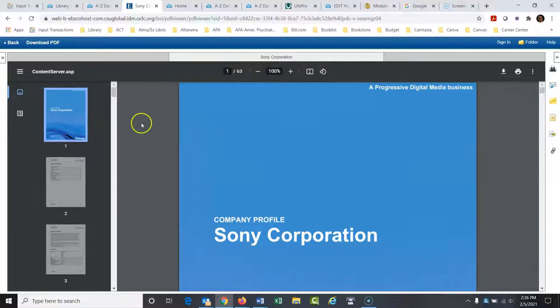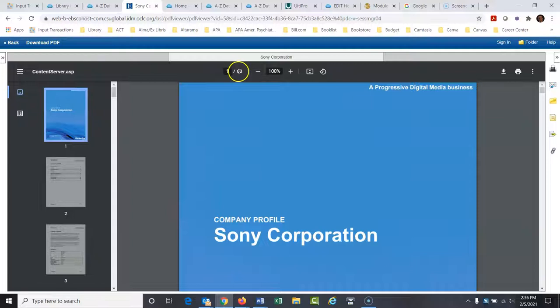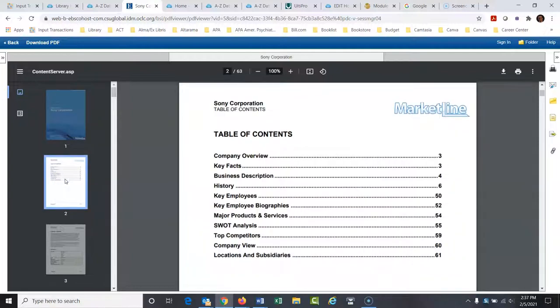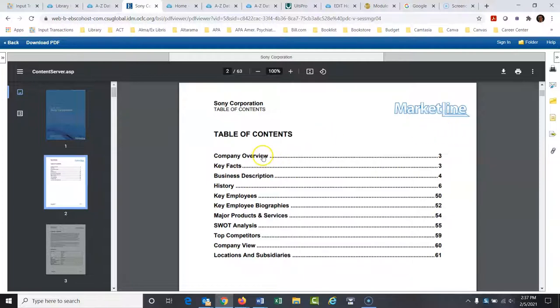So here is a 63 page report on Sony, and it has all sorts of great information in it that you wouldn't find from an article because this just sums up all the information. It's not just a specific article. It's basically a book on Sony. So company overview, and this is a clickable table of contents, which is nice. Key facts, business description, history of the company, key employees.